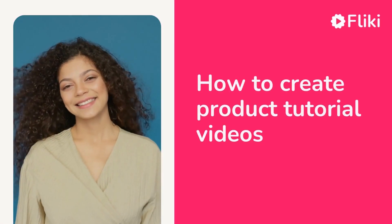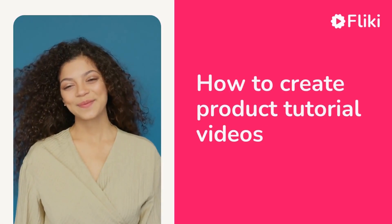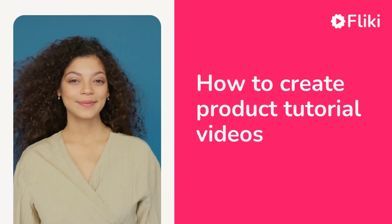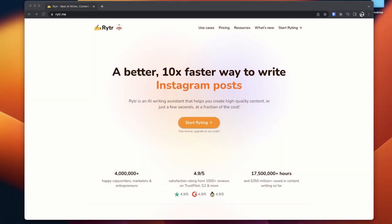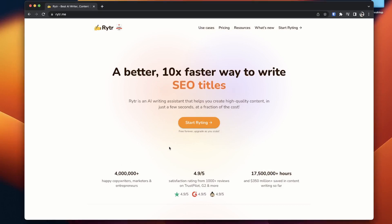How to create product tutorial videos. Let's create a product tutorial video of how to create a blog article using Writer.